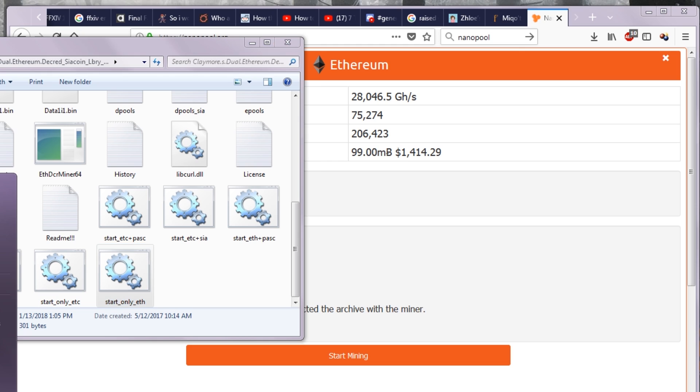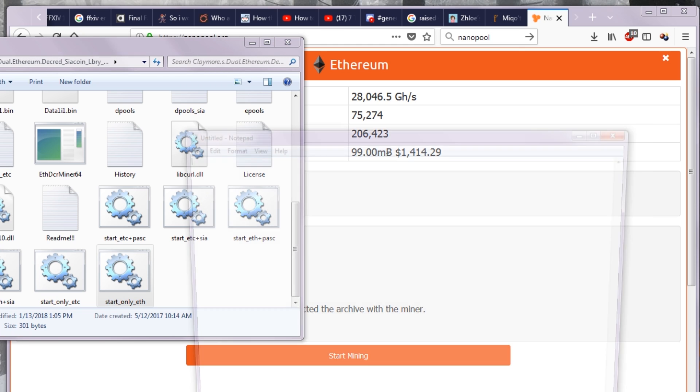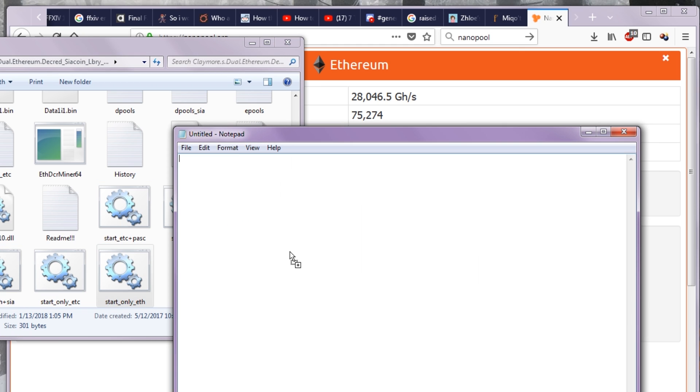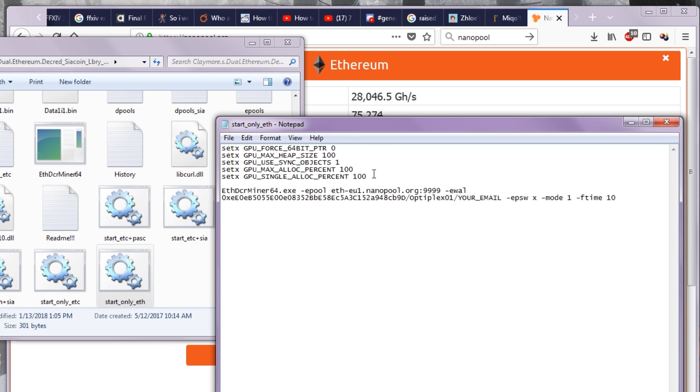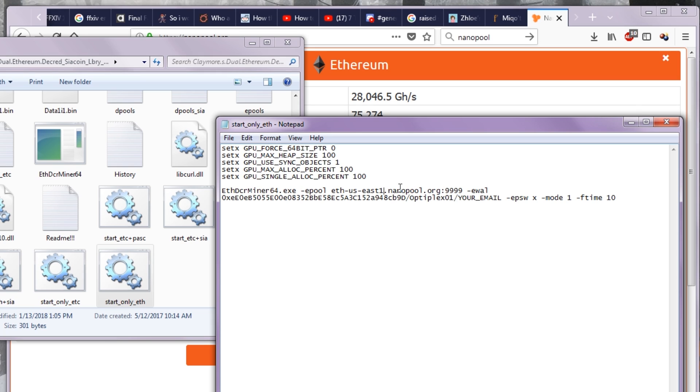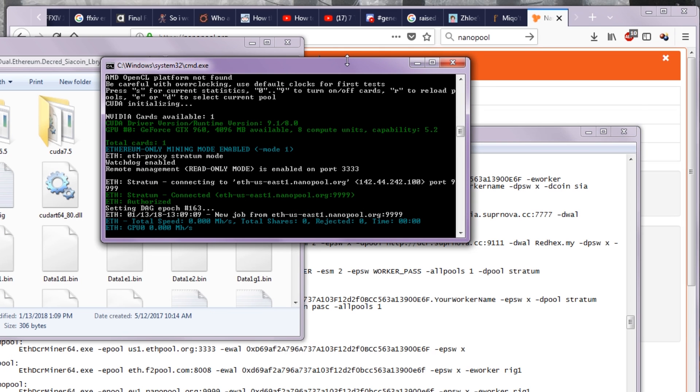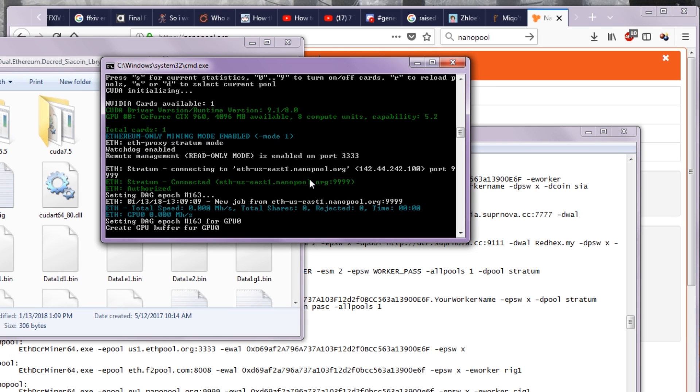Oh wait, I forgot. There's different pools for Nanopool - there's EU1. I recommend going to US-East1 because I'm in the east. Maybe just go for whichever one you're closest to. I think that'll allow it to work a little bit quicker. That's the right address for the eastern side of the United States.